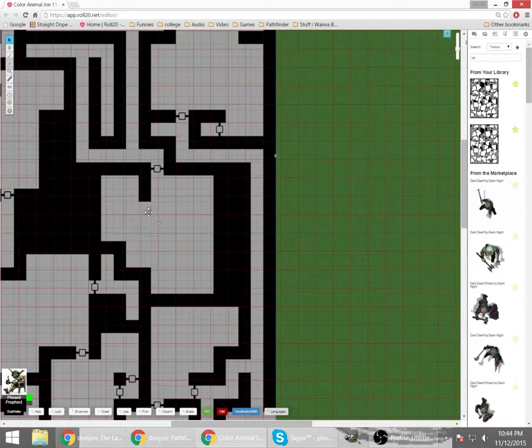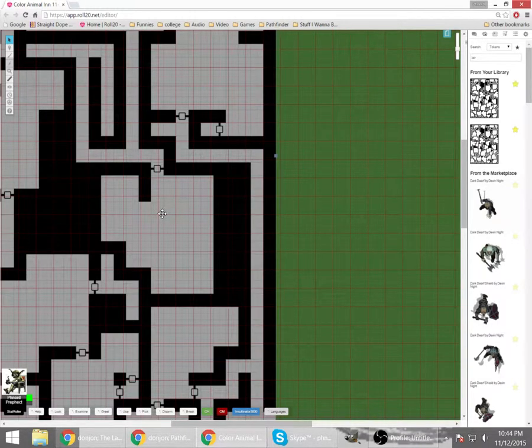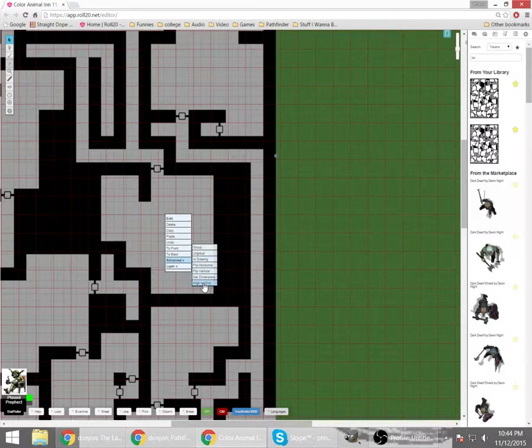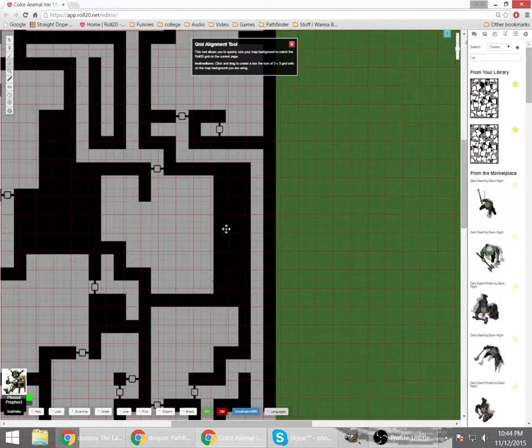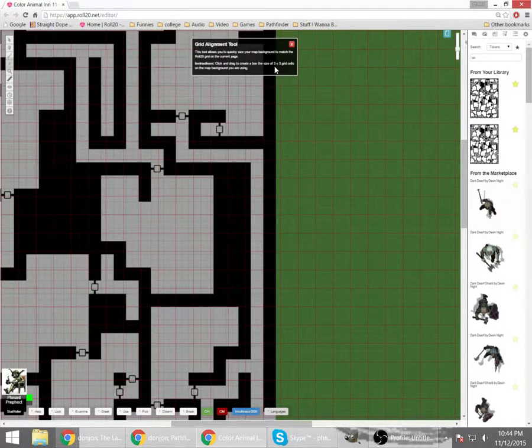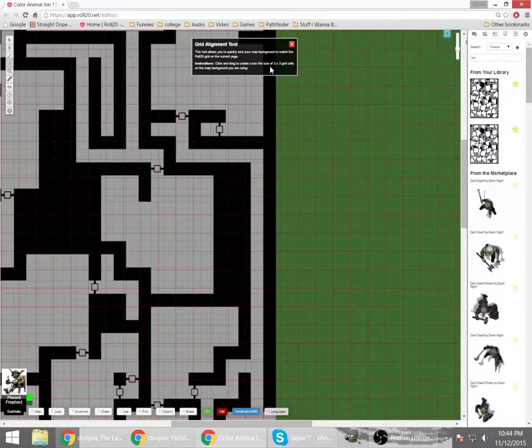Whereas the red lines are the grid lines on Roll20. And I want them to match. So I'm going to right click on my map. Go to advanced. And this time I'm going to go to align to grid.